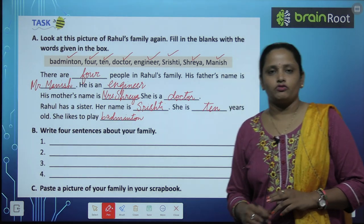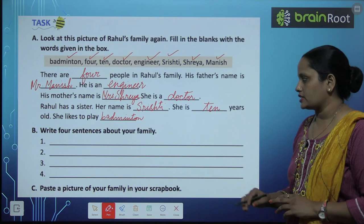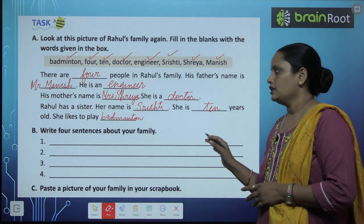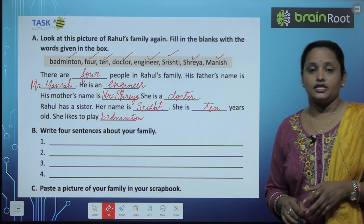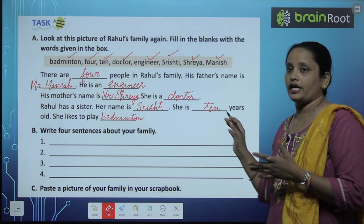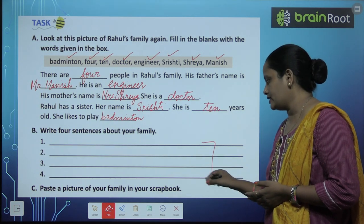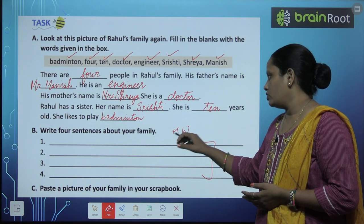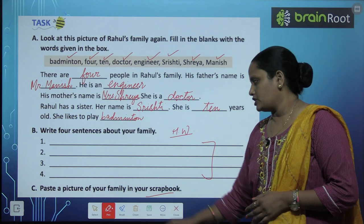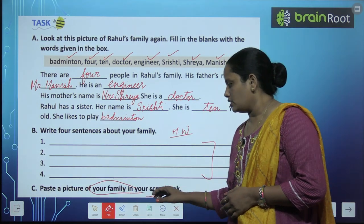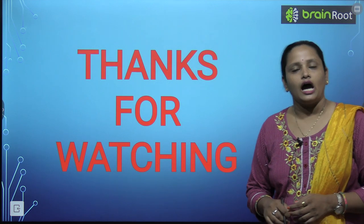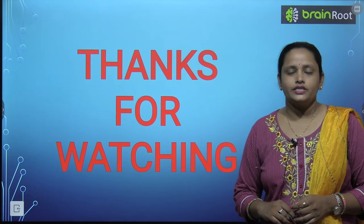So like this we have to complete this passage. Now let's move on to Exercise B: write four sentences about your family. You have to write four sentences about your own family — my name is this, my father's name is this, he is a... whatever their occupation is. Just like Rahul wrote, you also write four lines about your family. This is your homework. Another homework: paste a picture of your family in your scrapbook. I hope you enjoyed this comprehension. I will be meeting you soon with a new video. Till then, stay tuned.